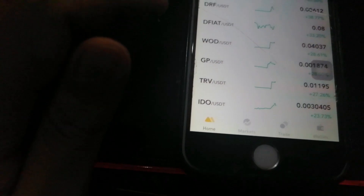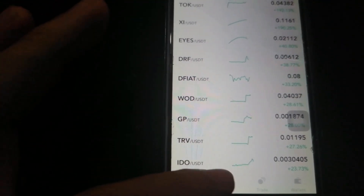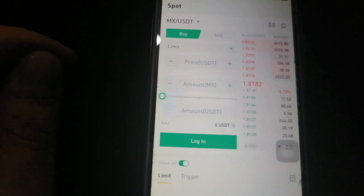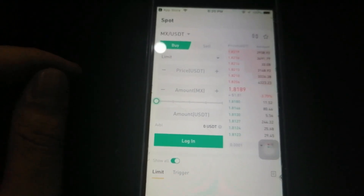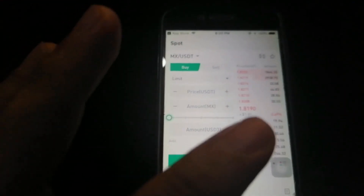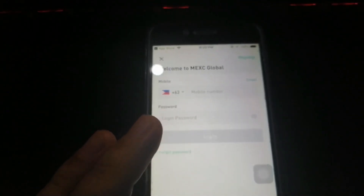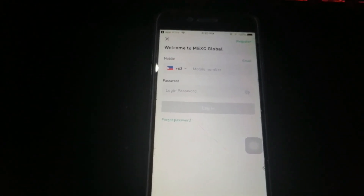If you browse here, you can see the Markets section. When it comes to trading, this is the spot trading view, and you can also check your wallets. I'm going to log in now, so I'll enter my details.